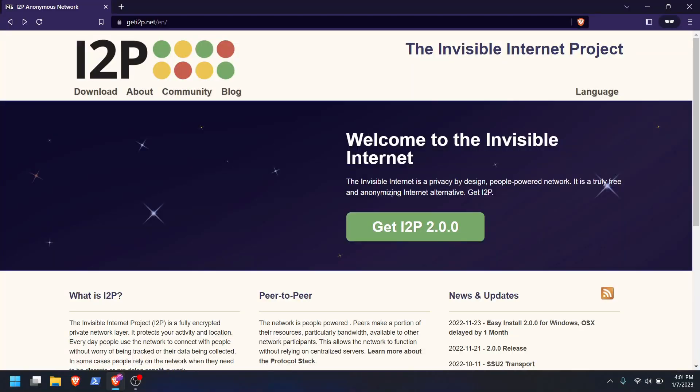But i2p is actually better than Tor in some ways. Hidden services tend to be more stable there. Dread, for example, was able to run for the past couple of months just fine on i2p, but it was getting DDoSed to hell on Tor and wasn't available for most people. Despite being more useful in some ways, i2p is nowhere near as popular as Tor due to it being much more difficult to set up, at least historically.